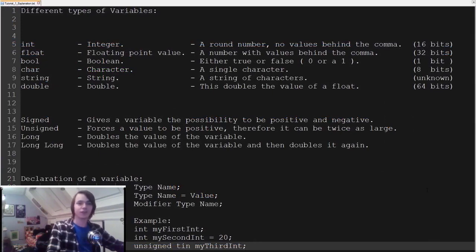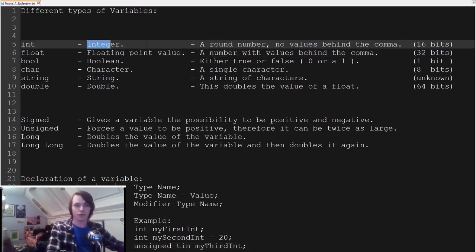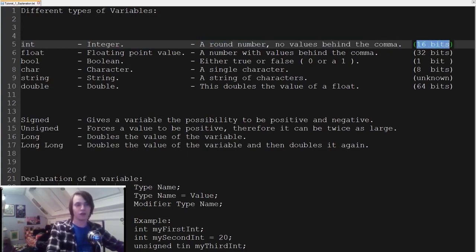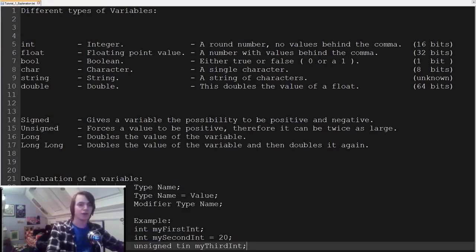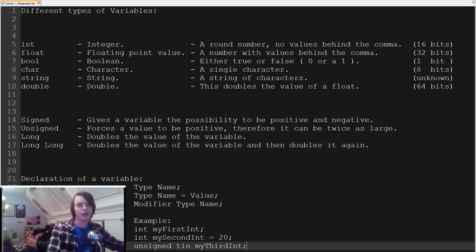Hello everybody. In this tutorial I'm going to explain the different types of variables in C++. On screen you have the variable types, their full name if they have one, a brief explanation, and the size of each variable. There are also some extra modifiers you can add before each variable type. First, the integer, written as int. It's a round number — it can never have values behind a decimal — and it's always 16 bits in size, unless you give it a special modifier.